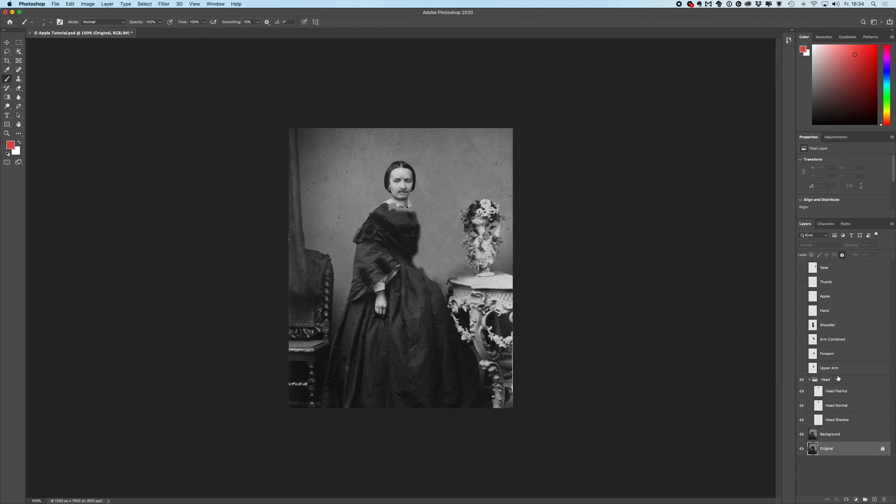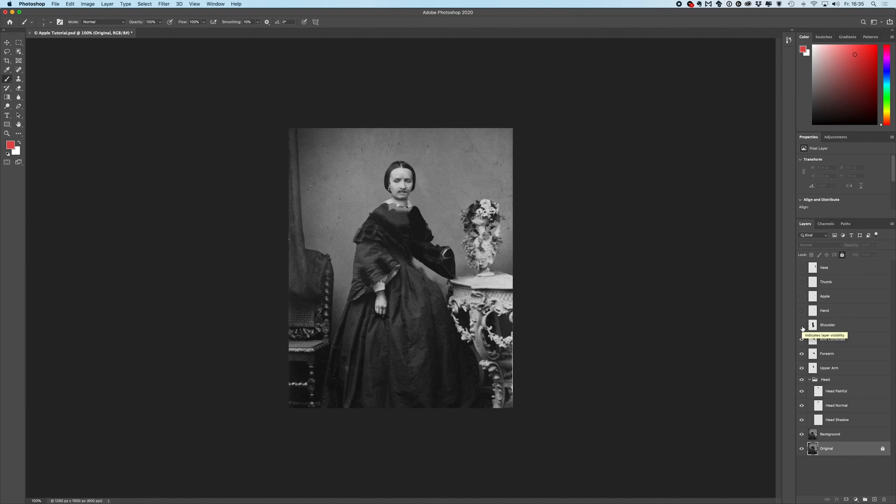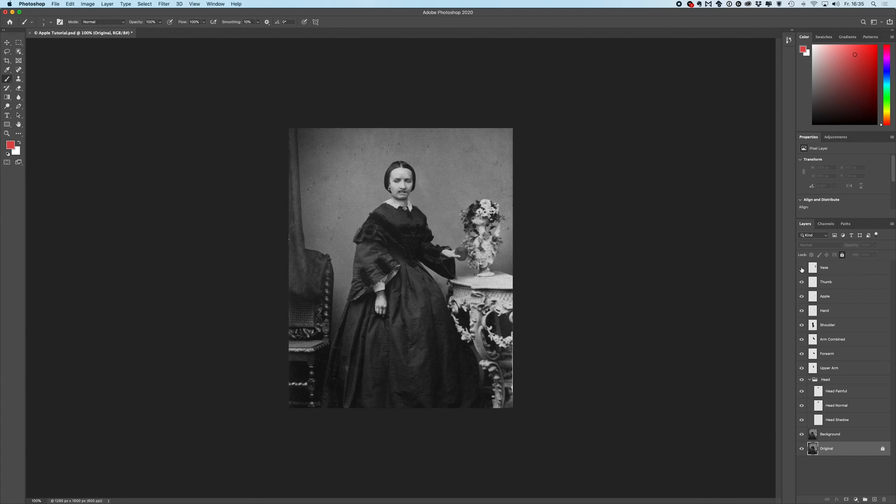Then there's the upper arm. There's the forearm. There's a layer called arm combined which I only need to show you two different techniques to animate those layers in Adobe After Effects later. There's the shoulder. There's the hand. There's the apple. There's the thumb. And last but not least the waist.